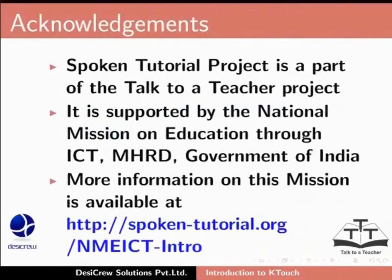The spoken tutorial project is a part of the Talk to a Teacher project. It is supported by the National Mission on Education through ICT-NHRD Government of India. More information on this mission is available at spoken-tutorial.org.